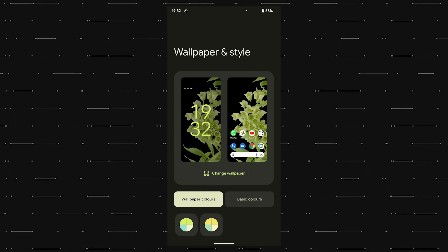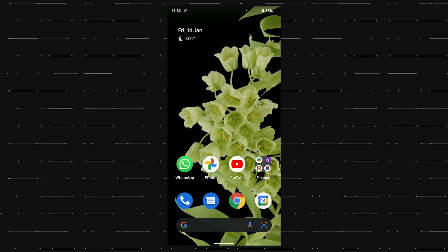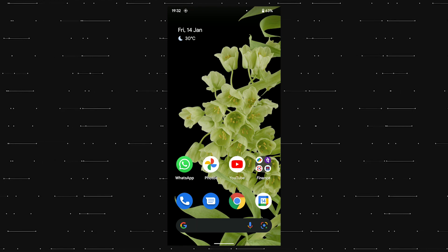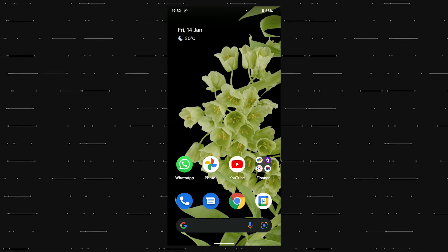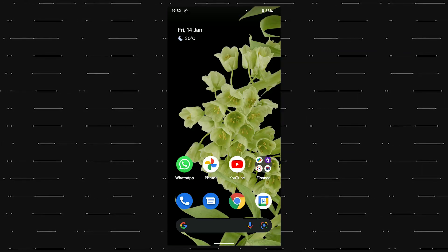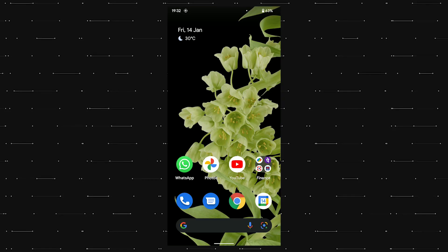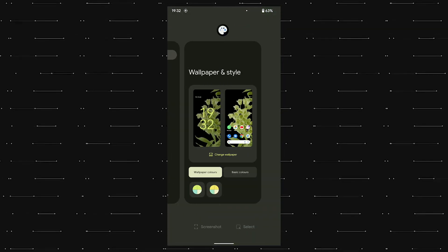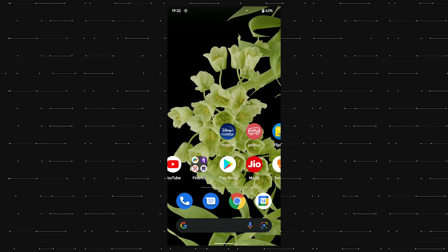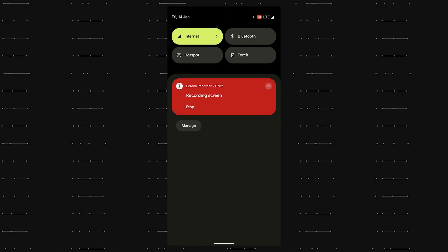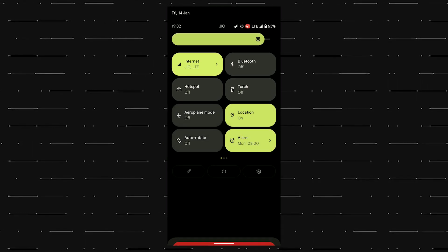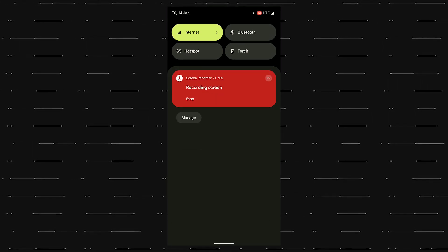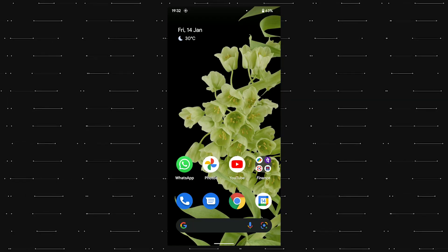We also get some nifty improvements like the select option in the multitasking page. And what this does is basically it selects text from the app on screen so that you can easily copy and paste it wherever you want. This is very highly beneficial when you have to copy messages or copy numbers or copy UPI IDs.